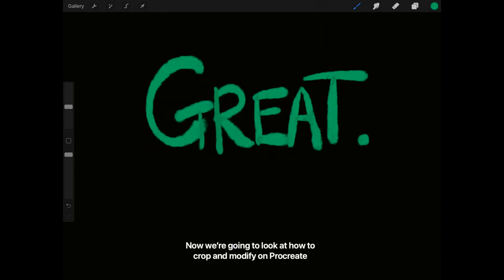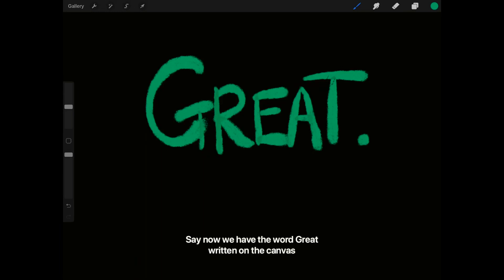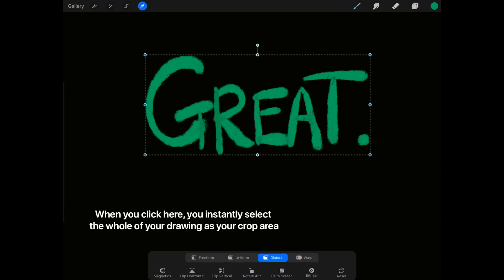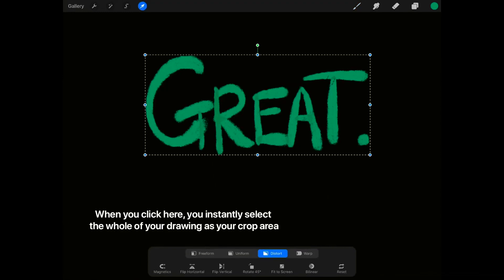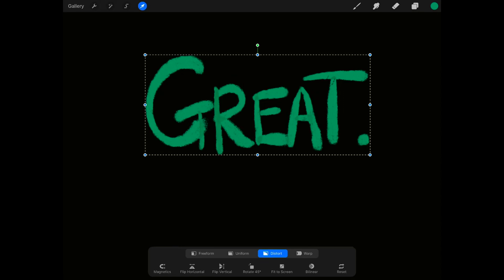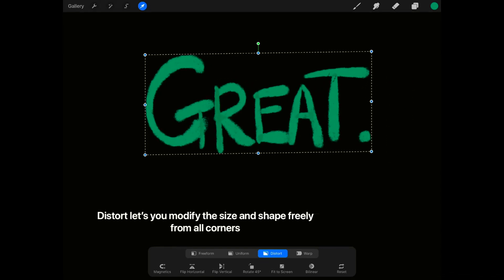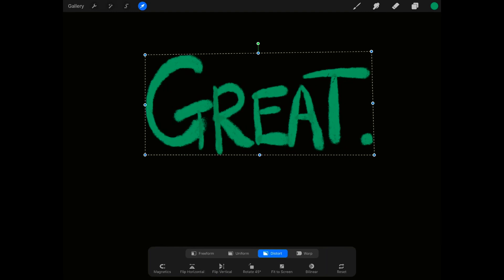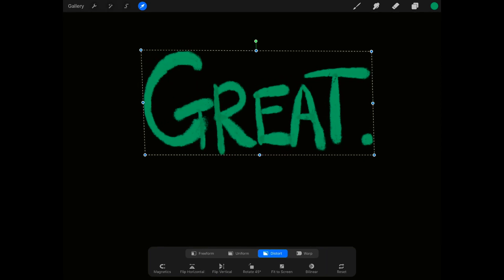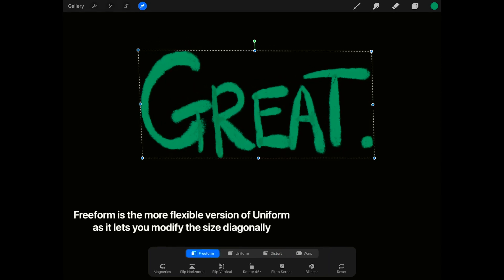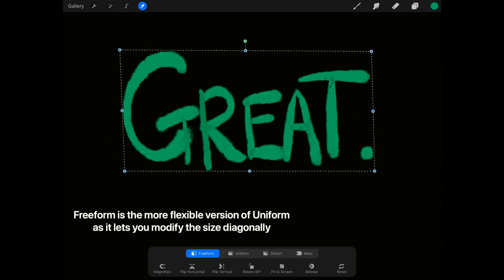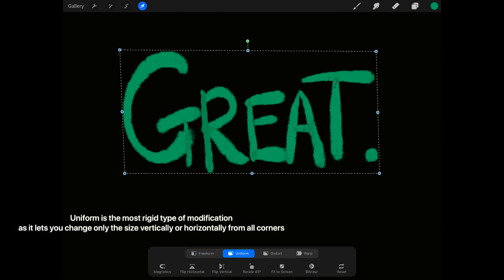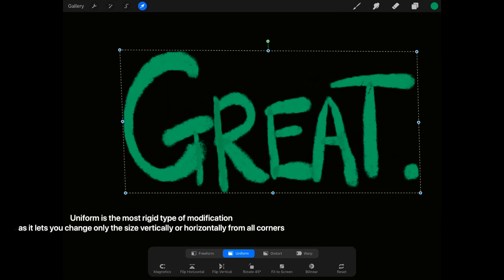Now we're going to look at how to crop and modify on Procreate. Say we have the word 'grade' written on the canvas — when you click here, you instantly select the whole of your drawing as your crop area. Distort lets you modify the size and shape freely from all corners. Freeform is the more flexible version of Uniform as it lets you modify the size diagonally. Uniform is the most rigid type of modification.